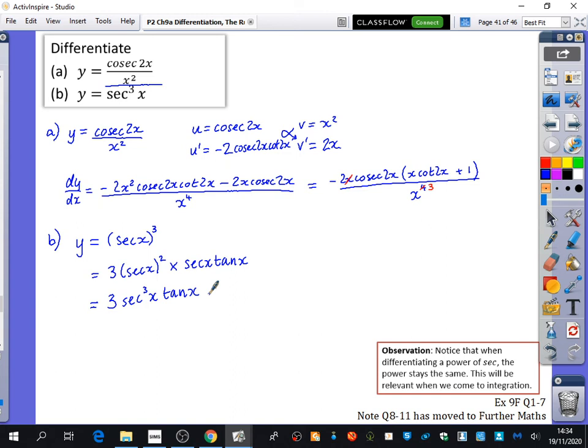There's an observation worth noting: when differentiating a power of sec, the power stays the same. We started with sec cubed and ended with sec cubed in the answer. Similarly, when differentiating sec to the power of 1, you still have sec x in your answer. This will be relevant when we come to integration — going in reverse, we need to remember that those powers don't change.